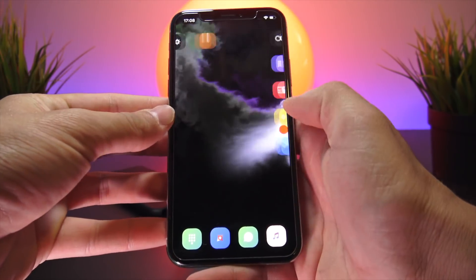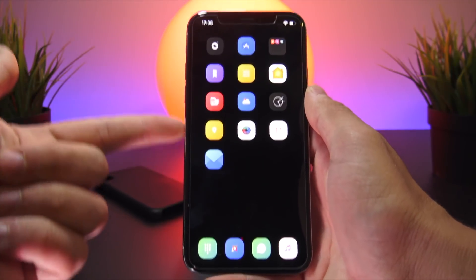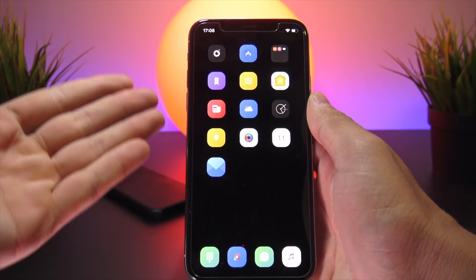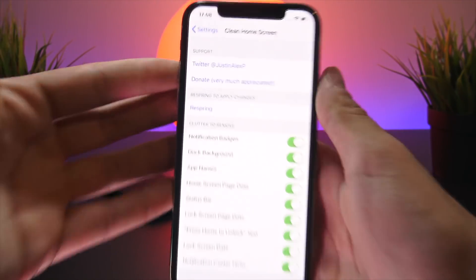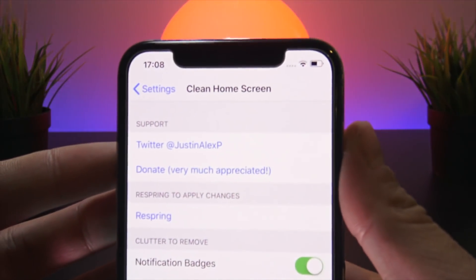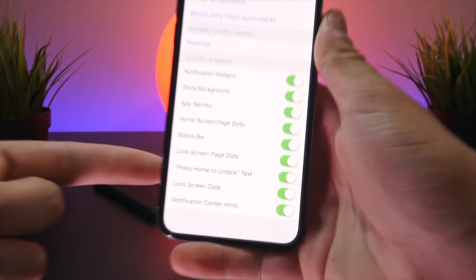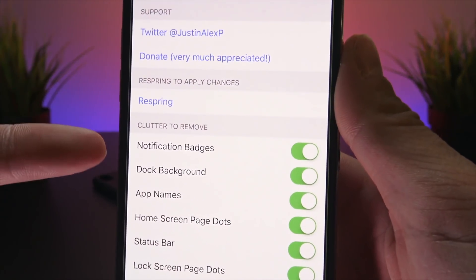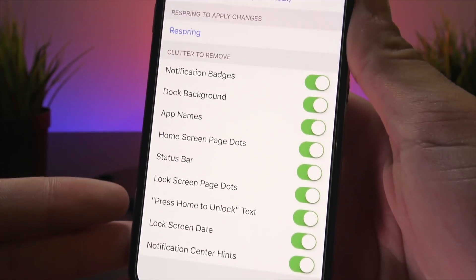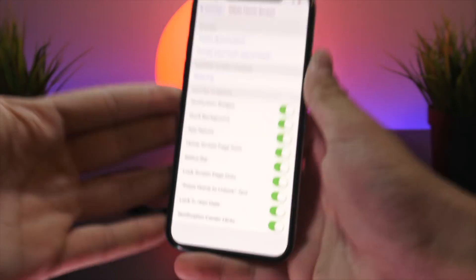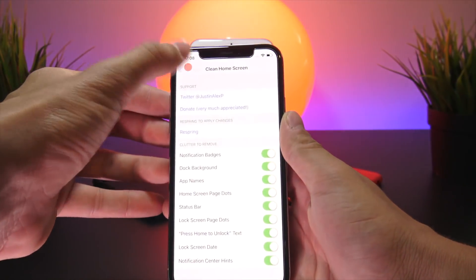Next up, you may have noticed on my home screen there are no icon labels, no page dots, and a bunch of other elements are hidden and cleared up. That's all accomplished by one tweak called Clean Home Screen. In its settings you can disable notification badges, the dock background, page dots, icon labels, and more.